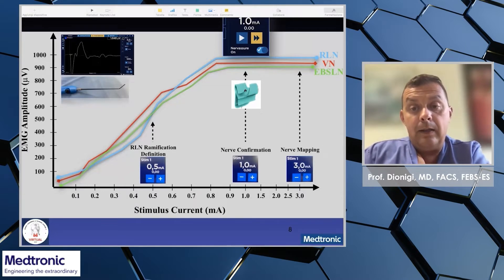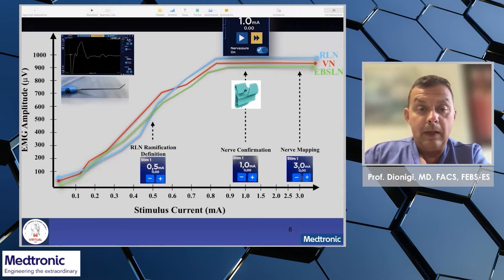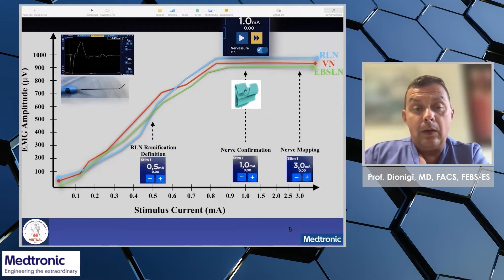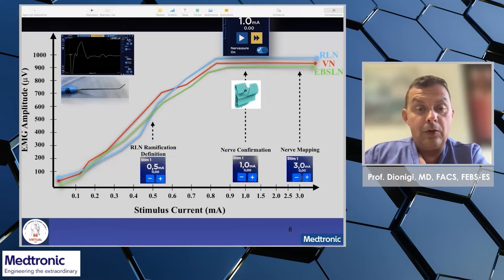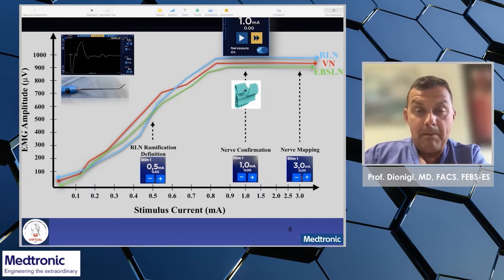For the intermittent mode of application, 0.5 mA is a good intensity to appreciate, for example, the collateral nerve ramifications, and 3 mA is used for the intermittent mode of application for nerve mapping.